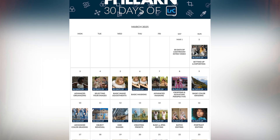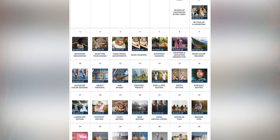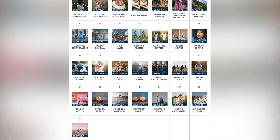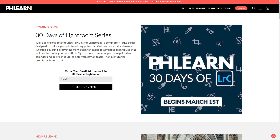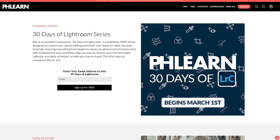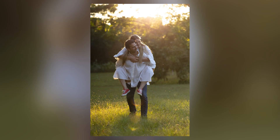To help you stay on track, I've created a custom 30-day calendar so you can follow along each day. And when you join the newsletter, you'll get free access to this calendar, plus a full set of RAW and JPEG images to practice with every single lesson.